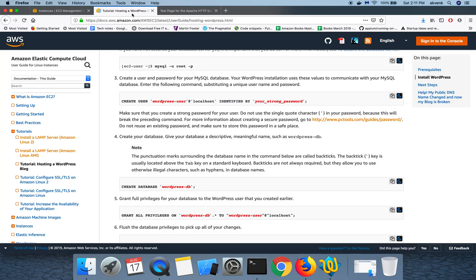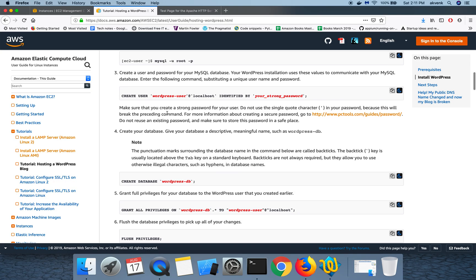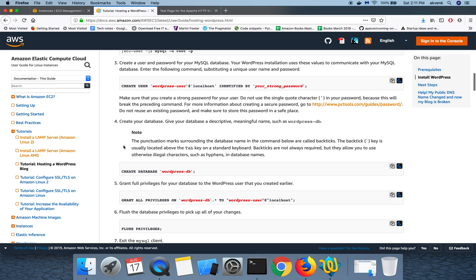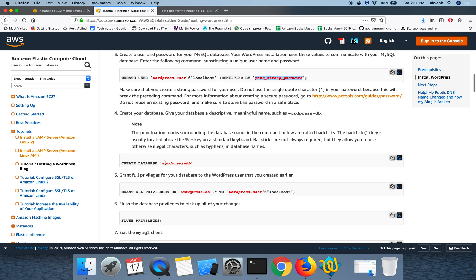They have recommended us not to use a single quote in the password because it will break the preceding command. So ensure the random password which you generate doesn't have a single quote in it.